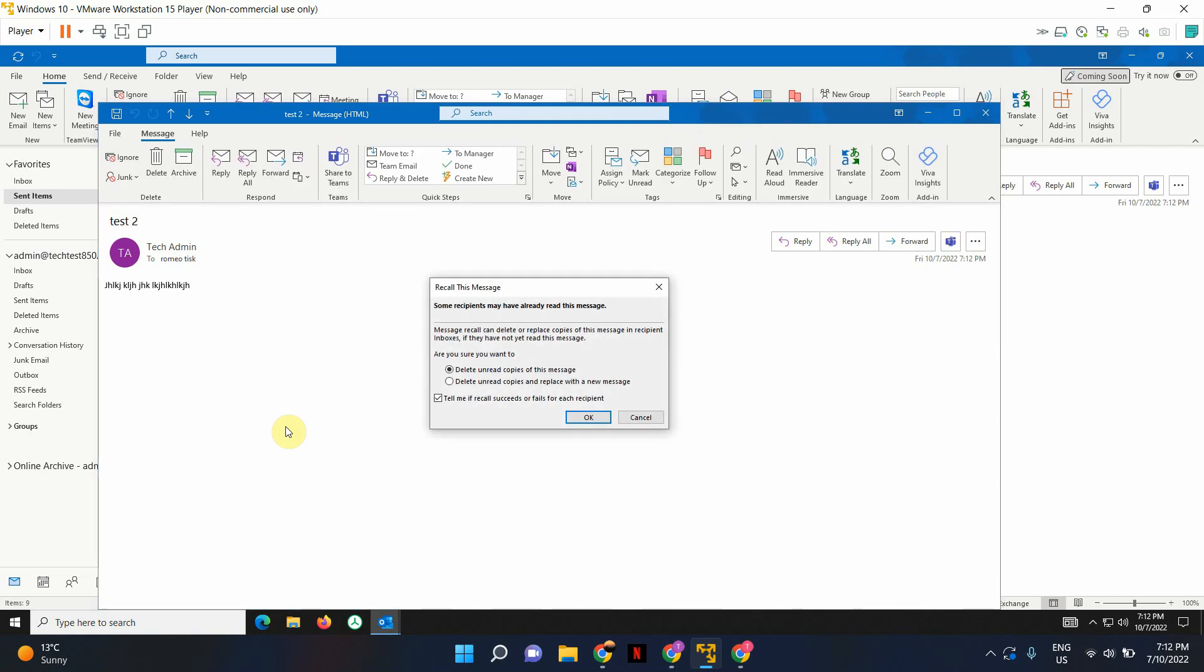It will give you two options. By default, delete unread copies of this message is selected. But if you wanted to select the second option, it will let you replace the original message with a new message. In this scenario, I'm just going to keep the default settings as is.